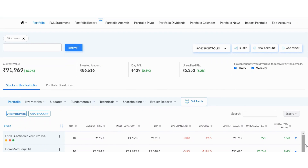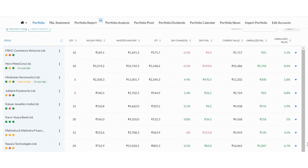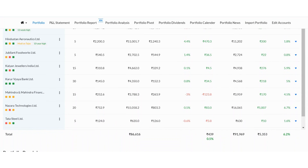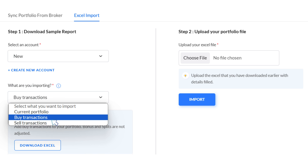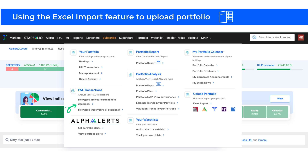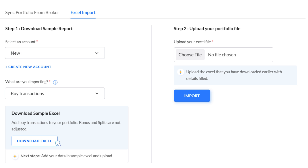As mentioned earlier, buy or sell analysis is not functional for broker-imported portfolios. So using the Excel import process, you can upload your buy transactions or sell transactions. This way, you will be able to see the buy or sell analysis, portfolio NAV, and other analysis for your portfolio. To upload your buy transactions, select an account to import into your portfolio or create a new one in the Excel import section. Now select Buy Transactions from the dropdown and download the Excel template.